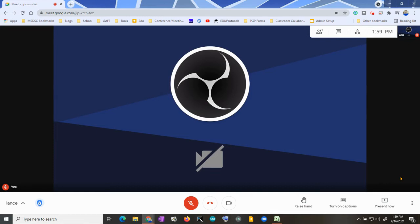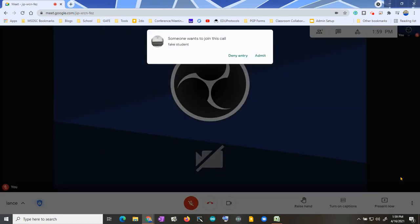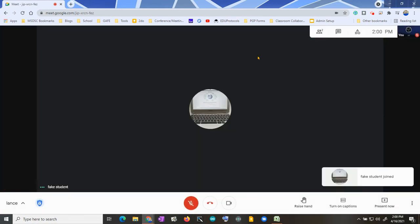So now the student is going to join. When the student joins, it's going to ask for permission because I have quick access turned off. The student presses 'Ask to join,' and when the student does that, I can admit or deny — so I will admit.